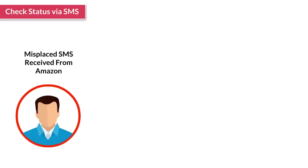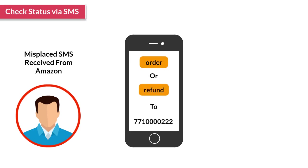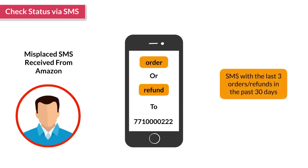If the customer has misplaced or cannot find previous SMSs from Amazon, you can ask him to text 'order' or 'refund' to 9019800800. Amazon will send an immediate response via SMS with the last three orders or refunds in the past 30 days.